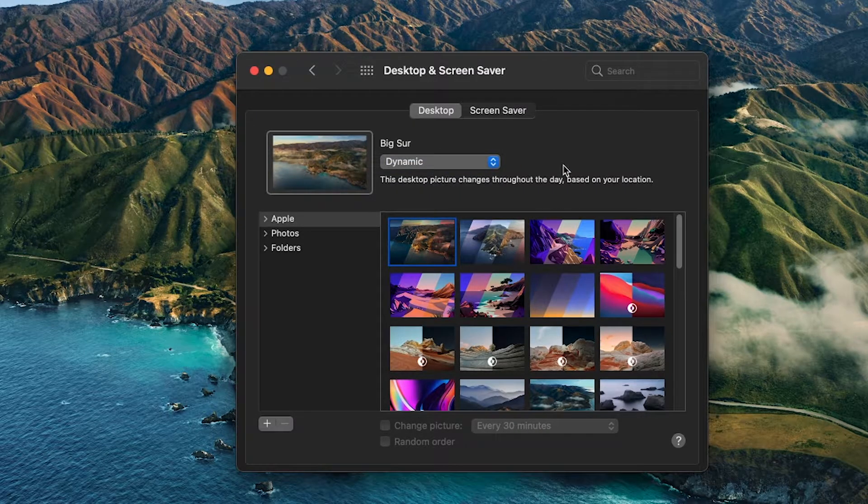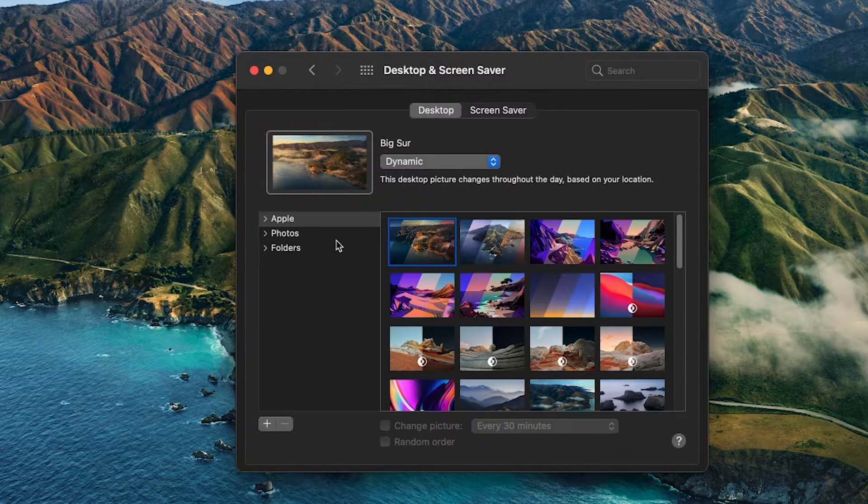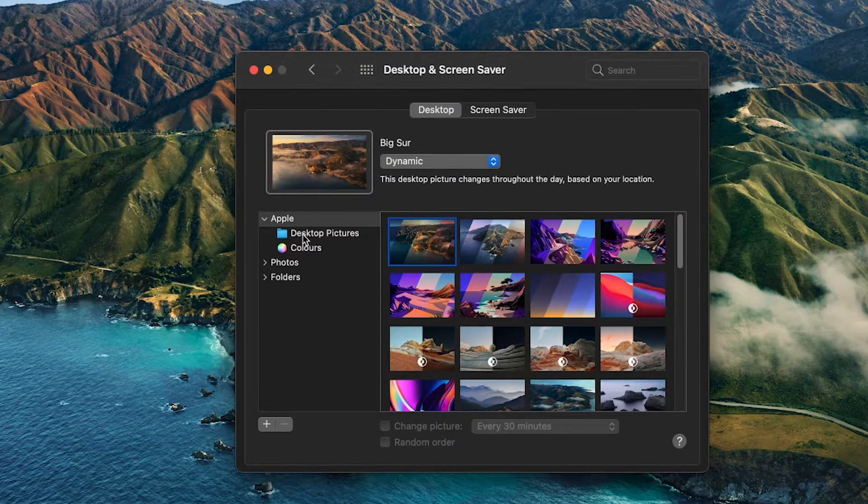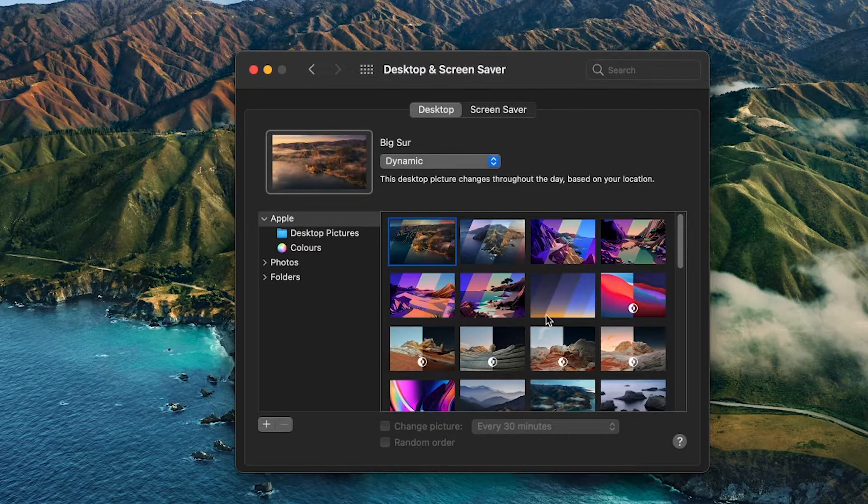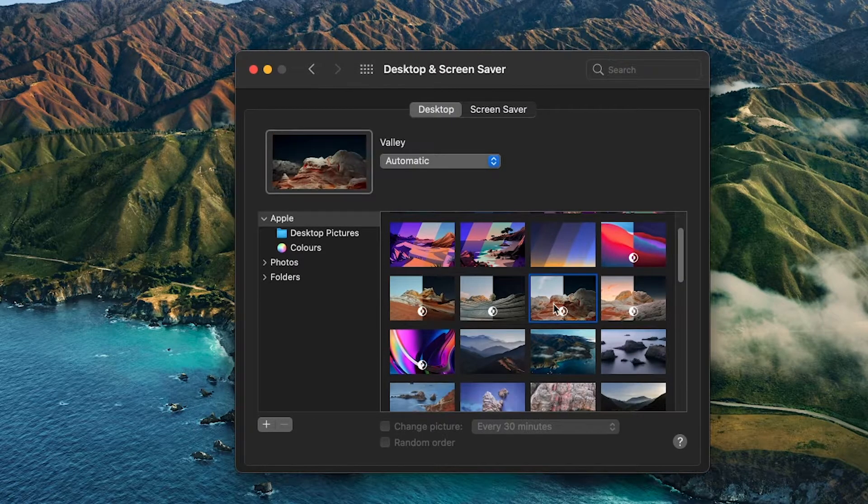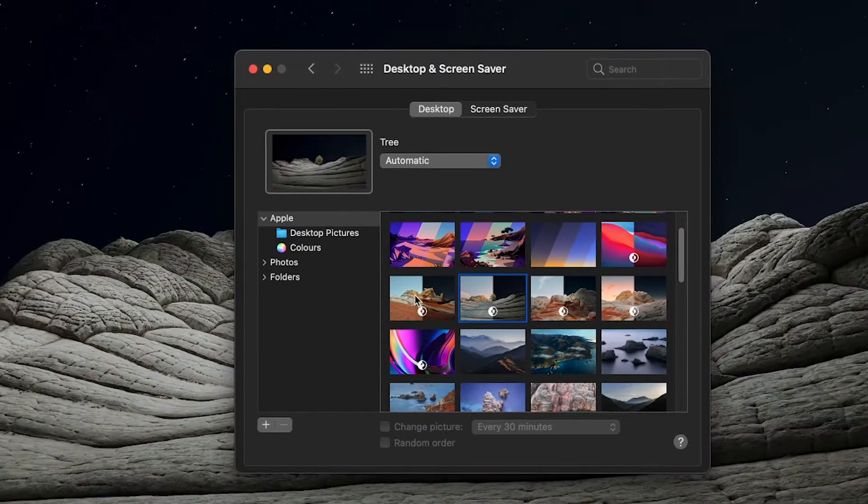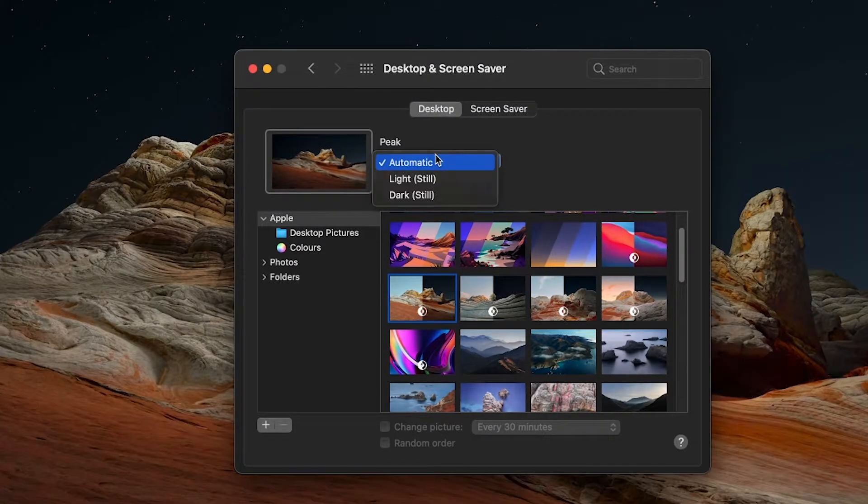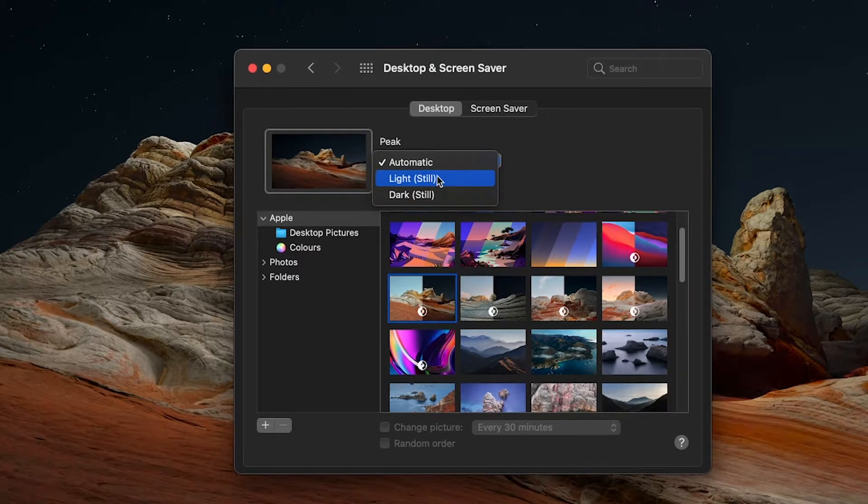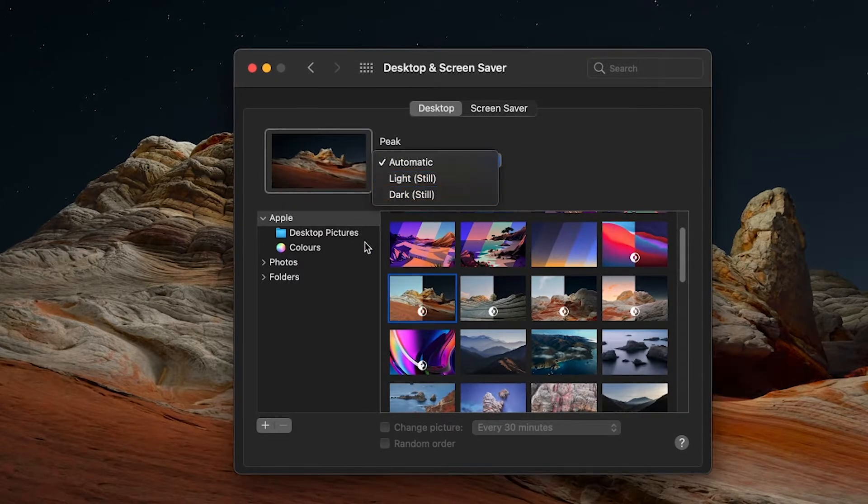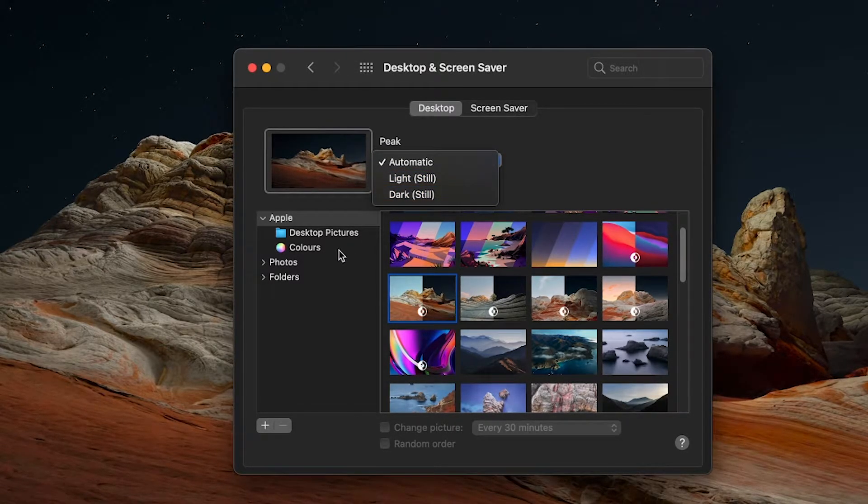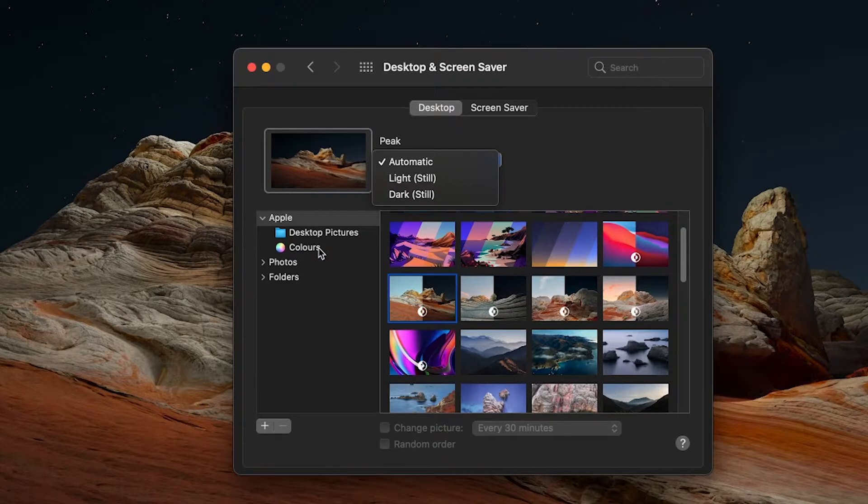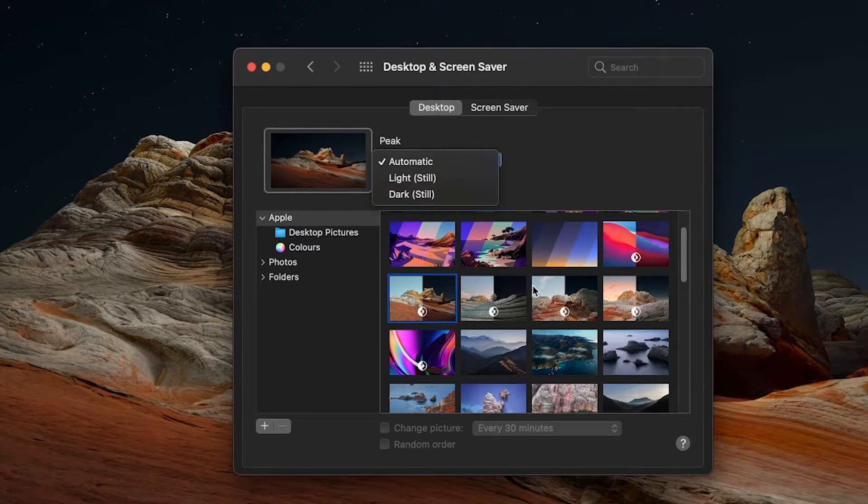Next there are light and dark desktop pictures, which means you can choose the light or dark mode of the picture if you want. And finally, for the last of the Apple provided ones, there are just some casual pictures at the bottom to choose from.